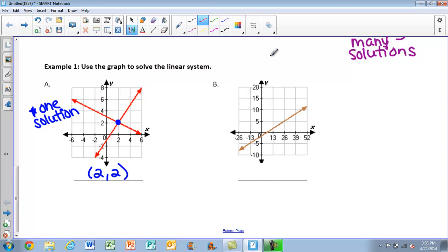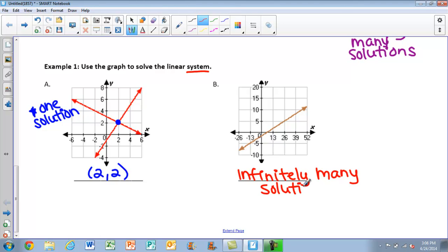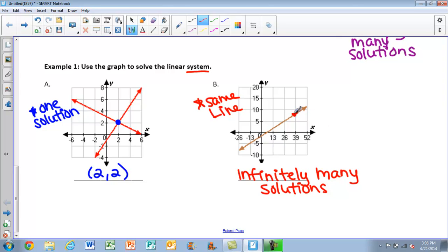Moving on to part B, what you should notice is we have what appears to be one line, but the directions tell us it's a system. If it just looks like one line, you should already be thinking that's infinitely many solutions, because there really are two equations graphed but they ended up being the exact same line. Any point on that line — this point, this point, this point — would be a solution to our system.